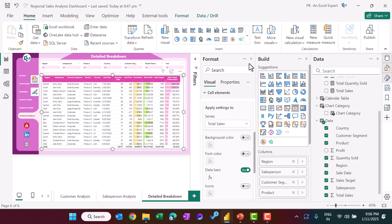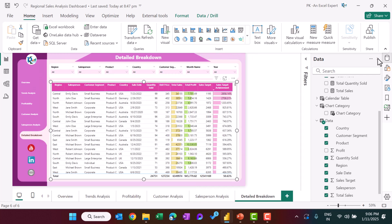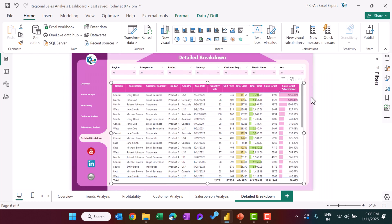That is how we created this regional sales analysis dashboard in Microsoft Power BI. I hope you enjoyed this video. If you liked it, please hit the like button and subscribe to my channel to get regular updates. Thank you so much for watching.